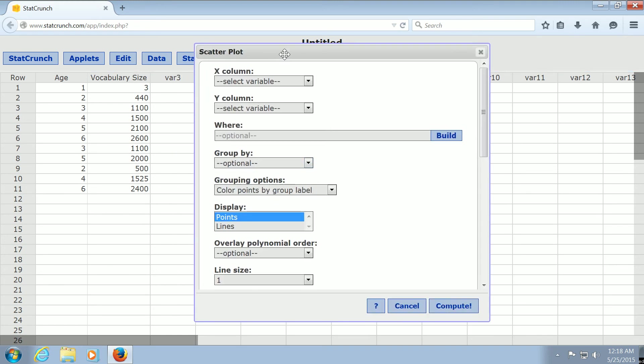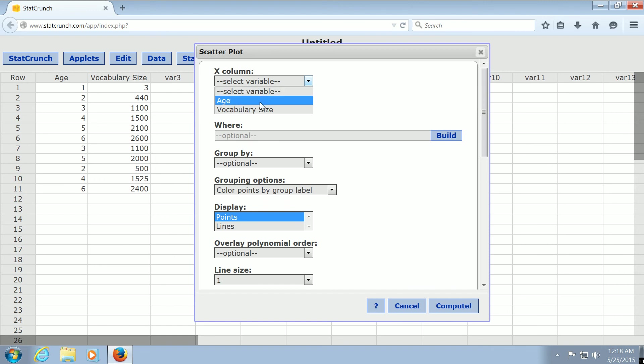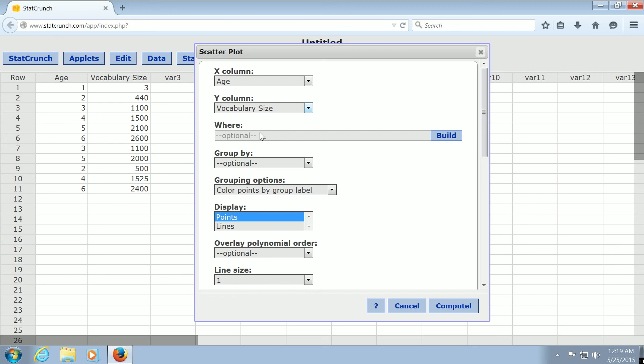And then where it says X column, you just pick the first thing. And then where it says Y column, you just pick the second thing. Then you go down to the bottom right, and you click Compute.